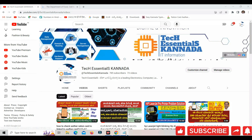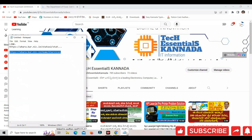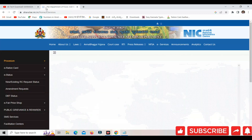We have a link to the ahara.kar.nic.in website. You will be able to check your account details. I will go to the ahara.kar.nic.in home page here.